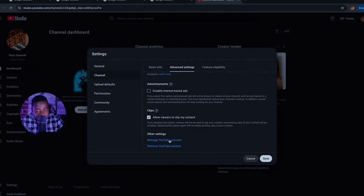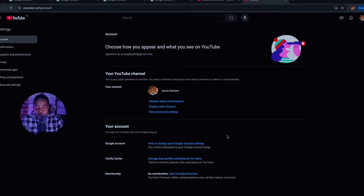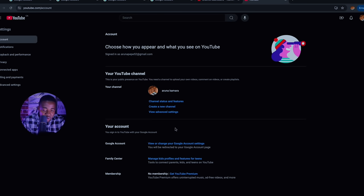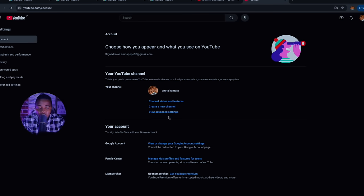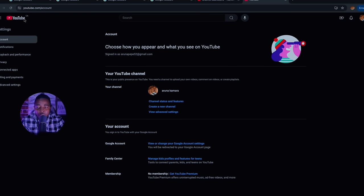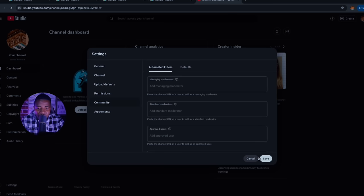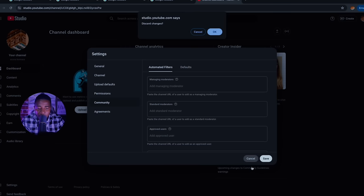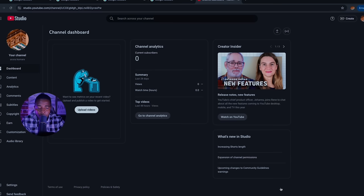There are other optional settings about how you appear and what you see on YouTube — you can fill in that information if needed, but we don't need this section right now. Another very important thing: make sure when you are done with these features, you save them. Always make sure you save your settings.